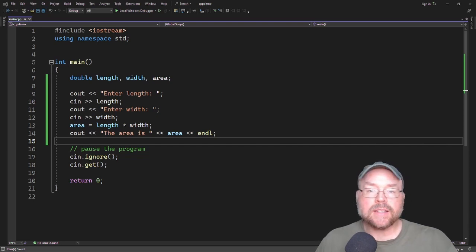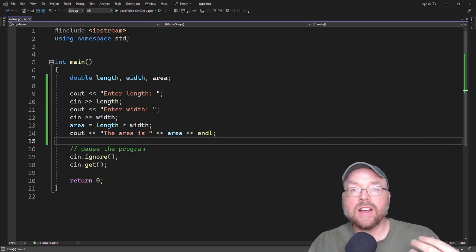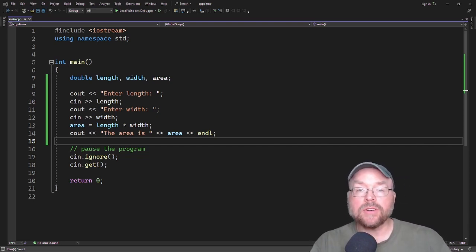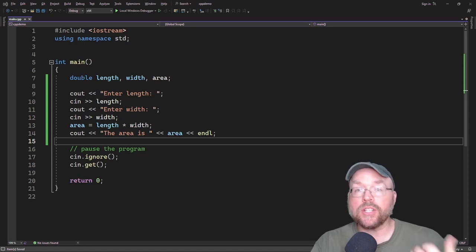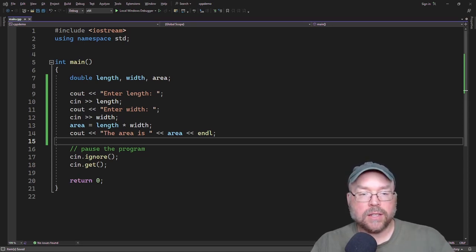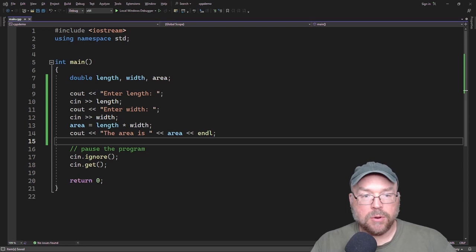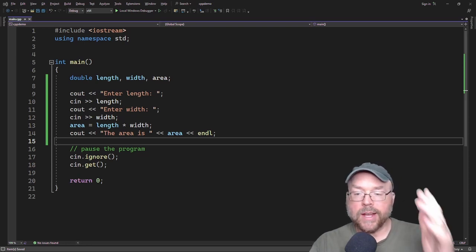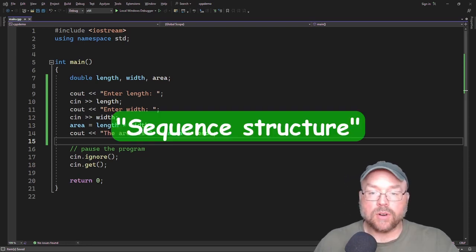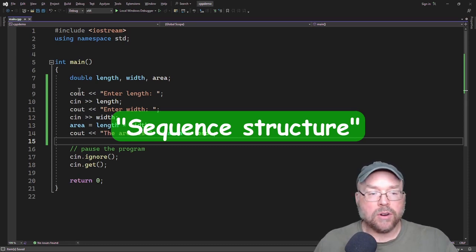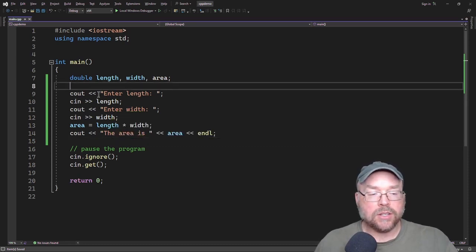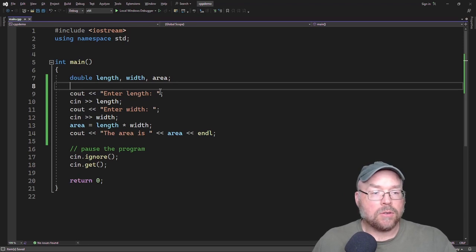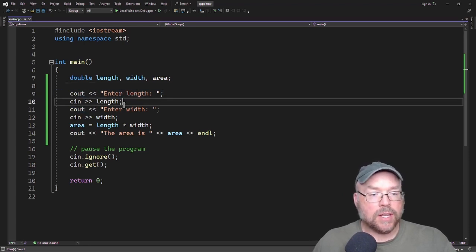And the big idea here is that the if statement can cause other statements to execute under certain conditions. So we'll start off by taking a look at this program here. And with this program, you've got what's known as a sequence structure. And it's called that because all of the statements in the program are going to execute one right after the other.